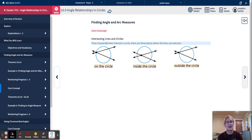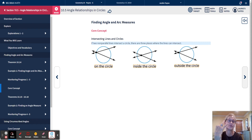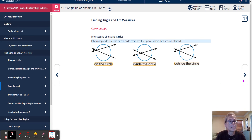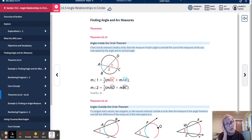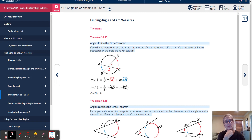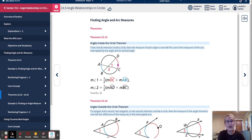Now there are three ways that two lines can intersect a circle. If two non-parallel lines intersect a circle, there are three places where they can intersect: inside, outside, and exactly on the circle. Each will have a different theorem. Theorem 10.15 says: if two chords intersect inside a circle, then the measure of each angle is one-half the sum of the measures of the arcs intercepted by the angle and its vertical angle — you can think of this as averaging. So for angle 1, you add the red and blue arcs, DC and AB, and multiply by one-half.